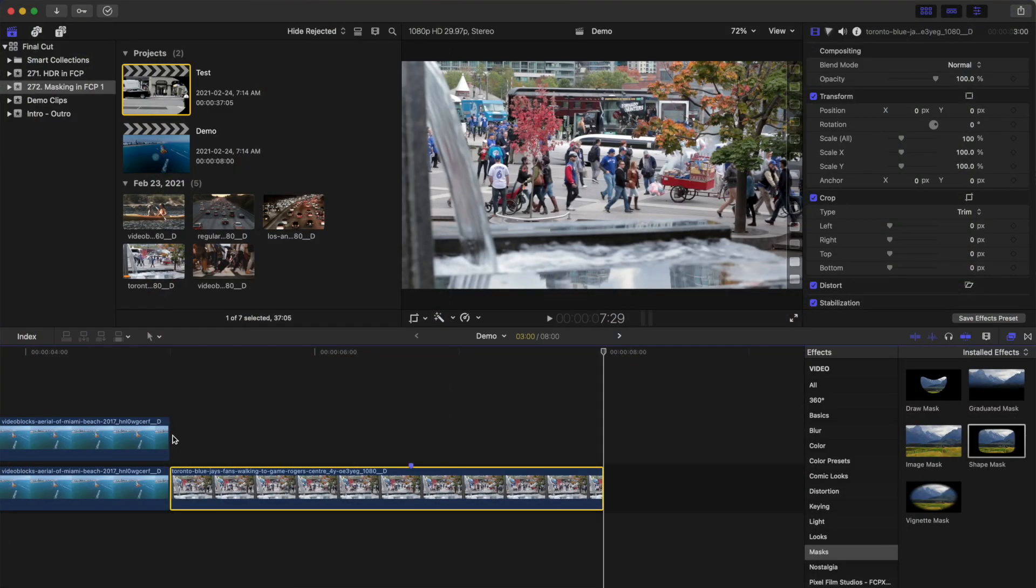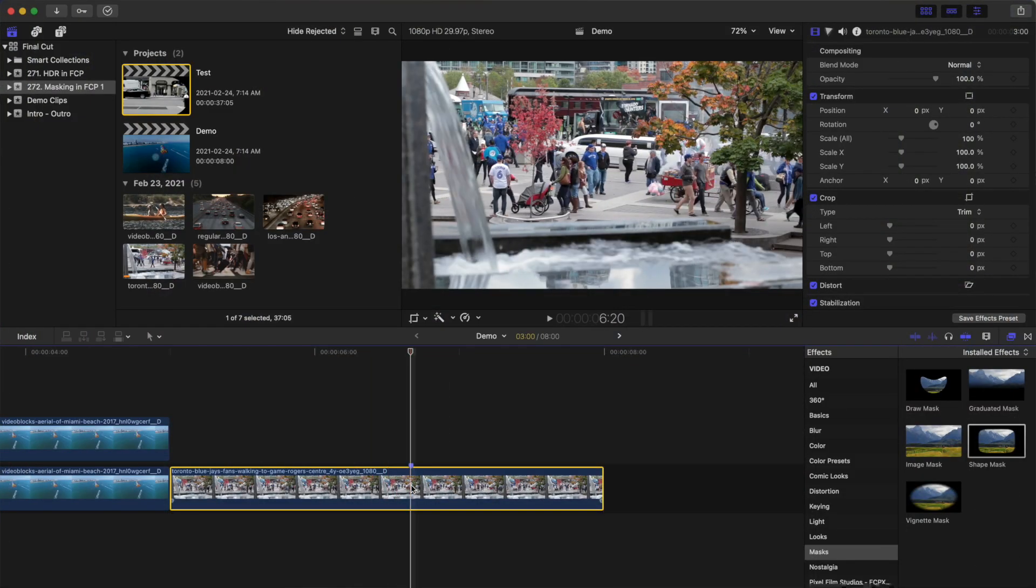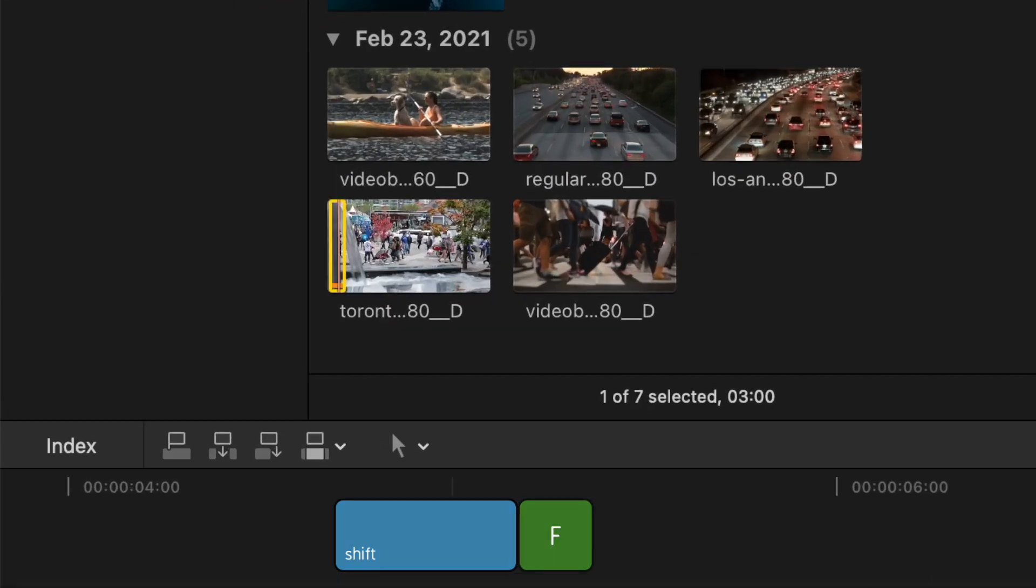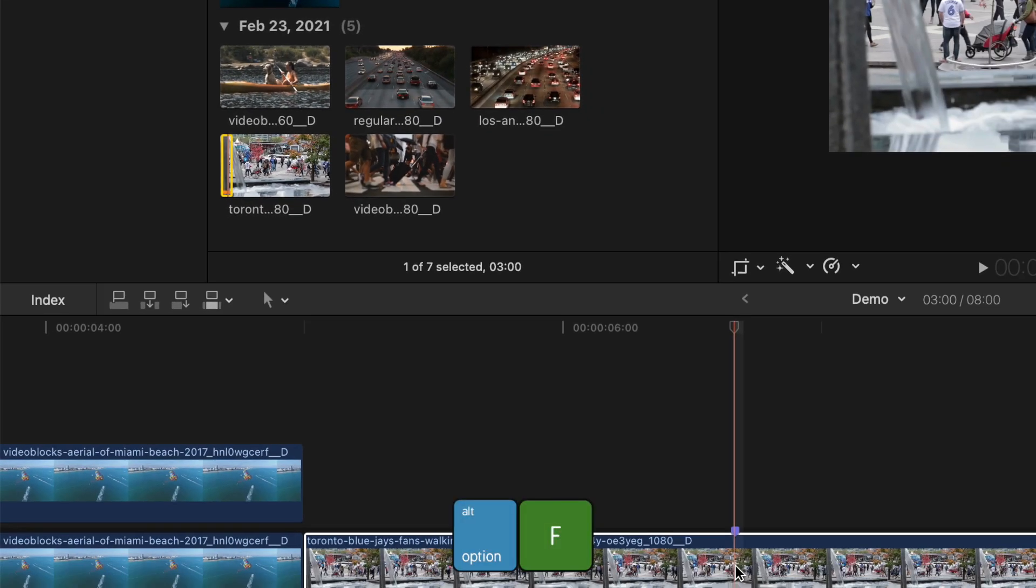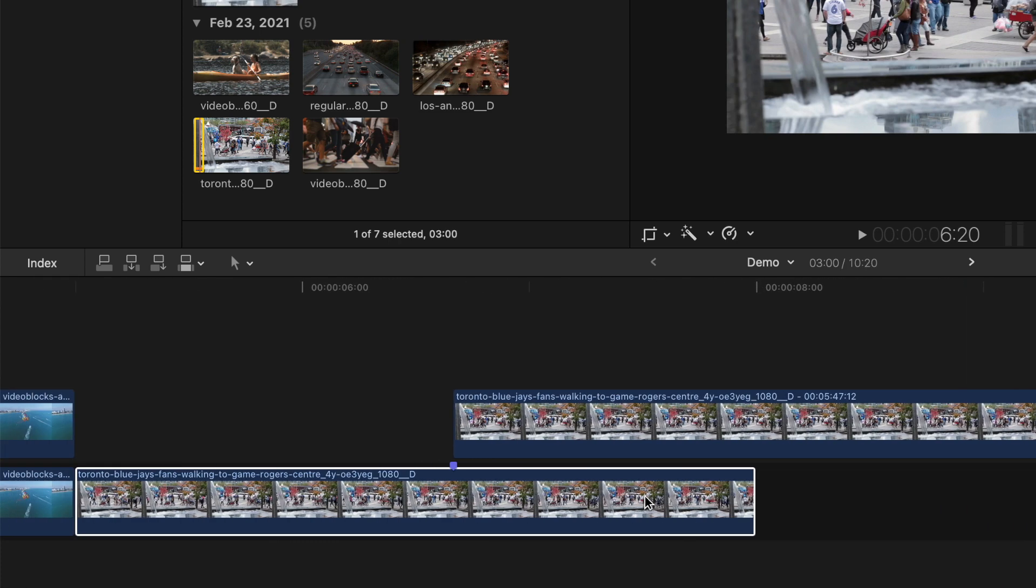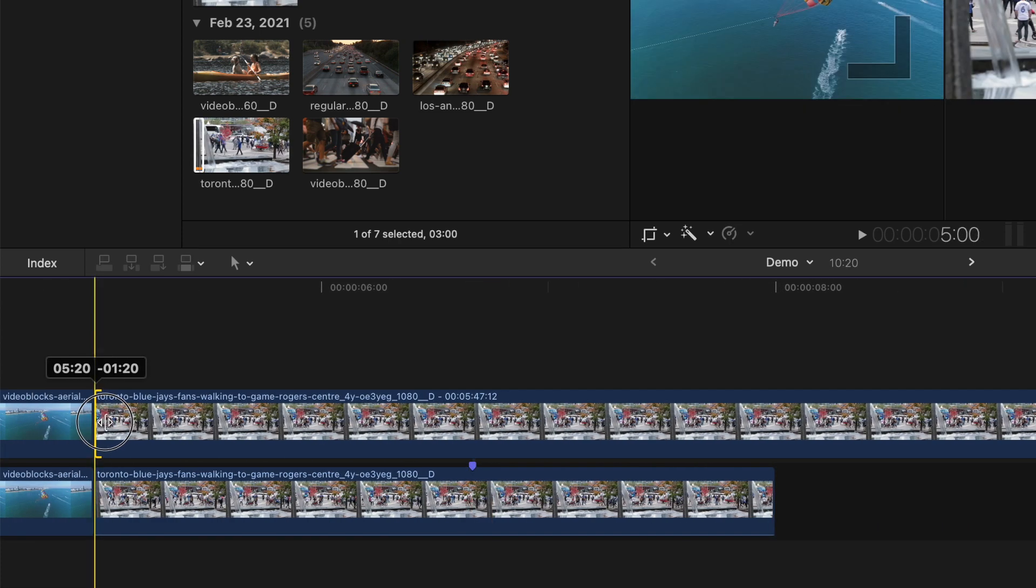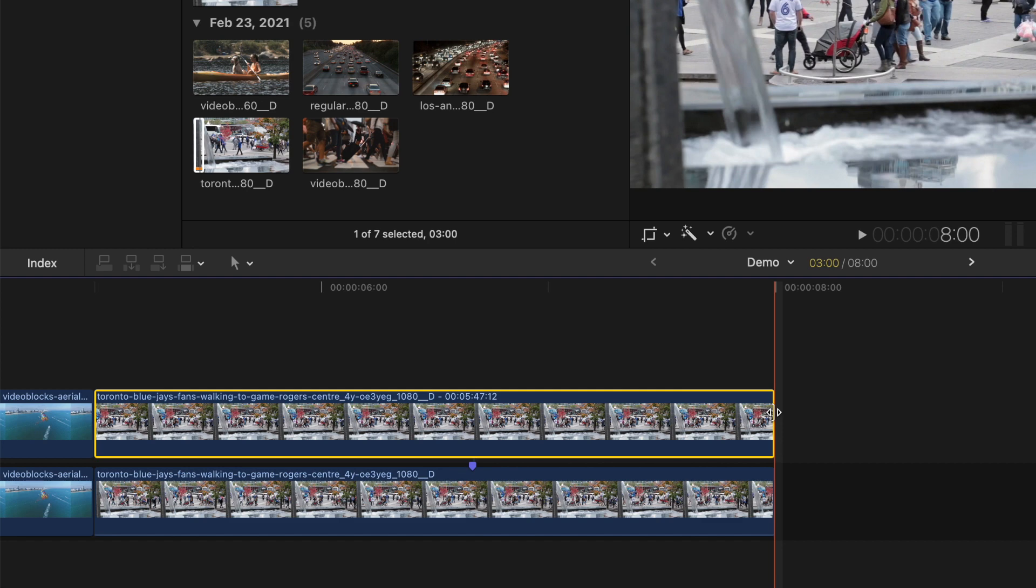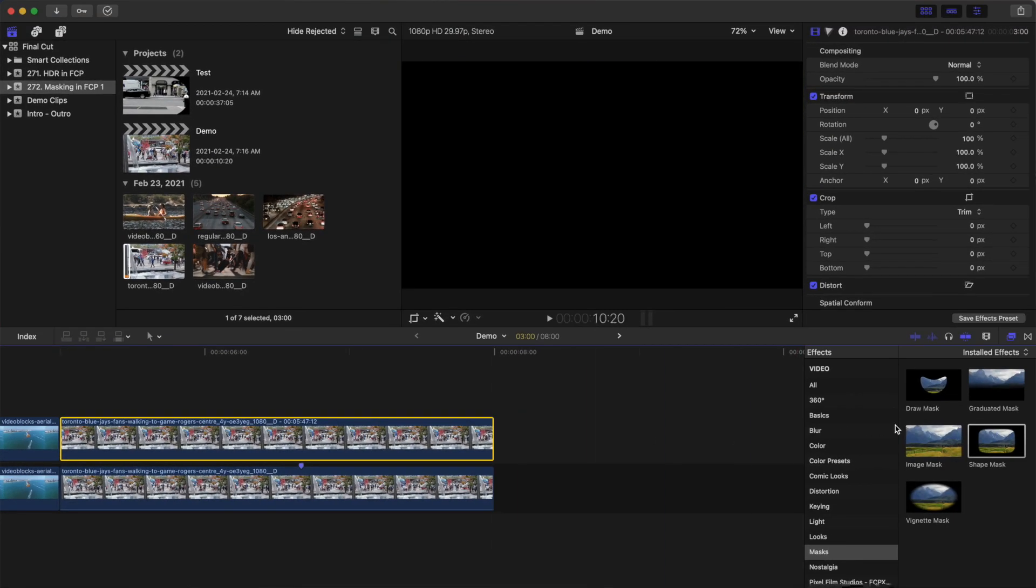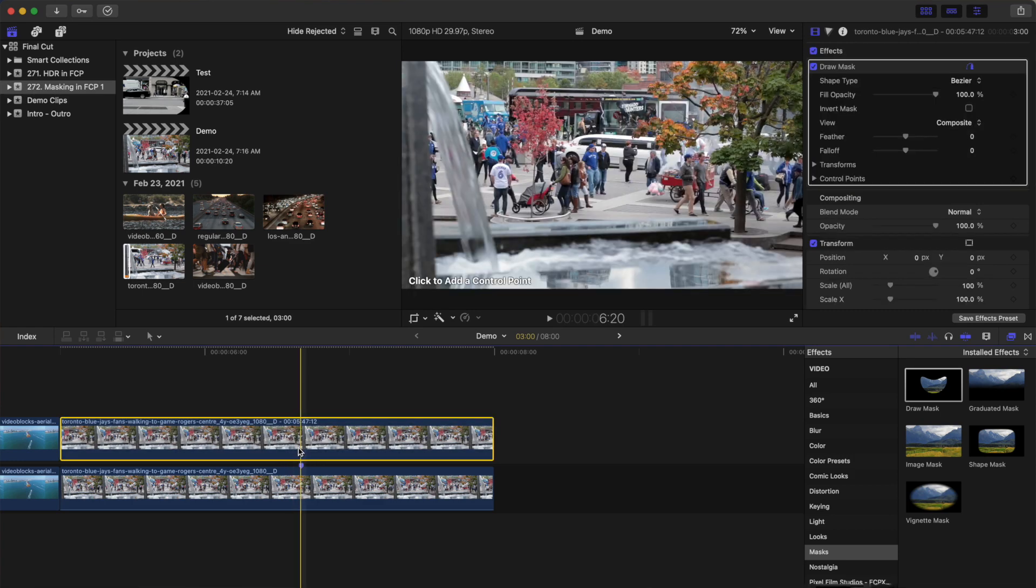Place your playhead over the frame in the video you want to freeze and press Shift F to reveal that frame in the media browser. Press Option F to add a freeze frame as a connected clip. Ripple trim this freeze frame so it's the same length as your clip. Next, from the effects browser, grab the draw mask effect and drag and drop it over the freeze frame clip.